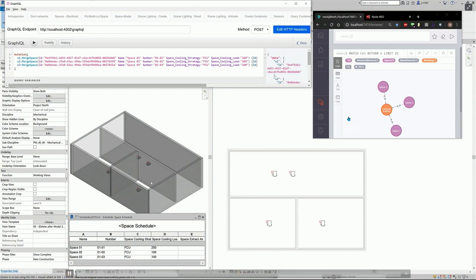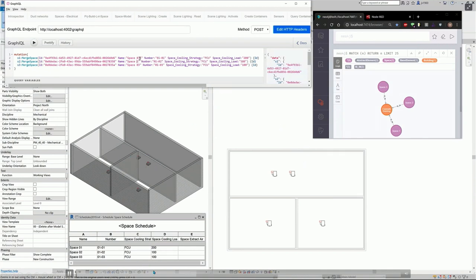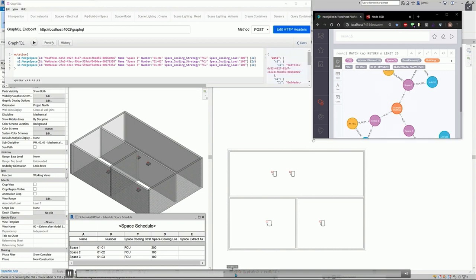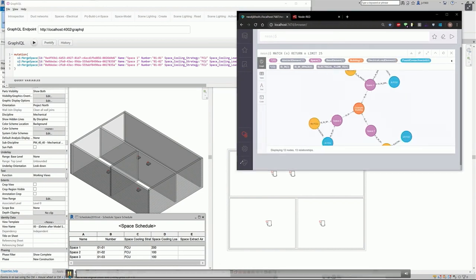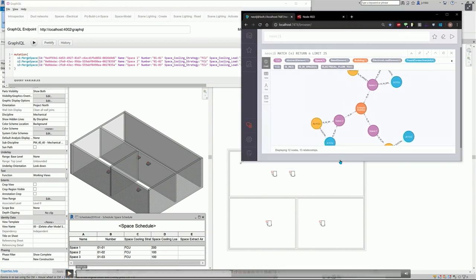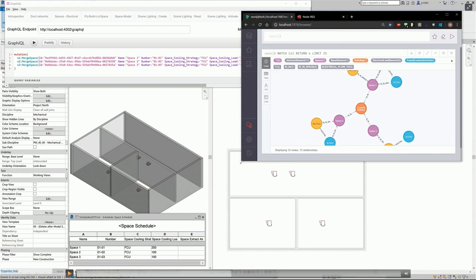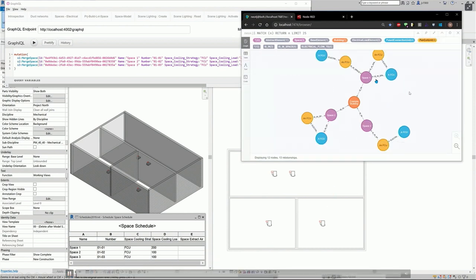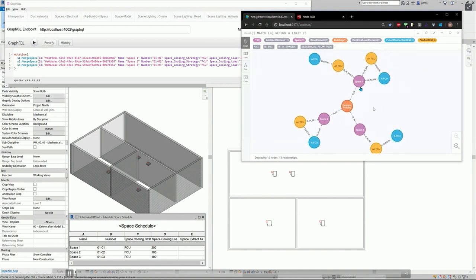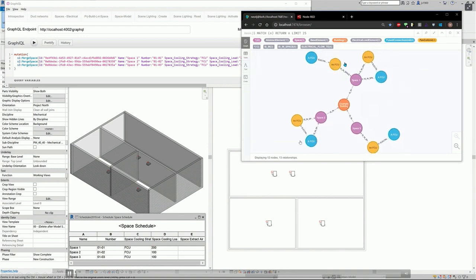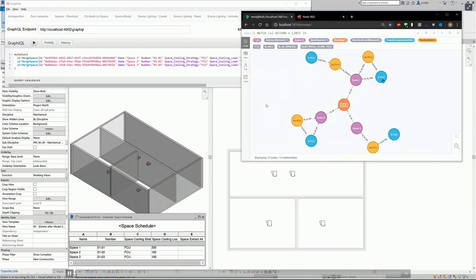We also have an add-in for Revit, which picks up the changes to Kafka and adds these in. So that's the Revit side of things. And it has also updated the graph. So this is how it looks within the database. We have our spaces, and we have our fan coil units in each space. And for each fan coil unit, we have a fused connection unit. And we have the electrical flowing into that fan coil unit.